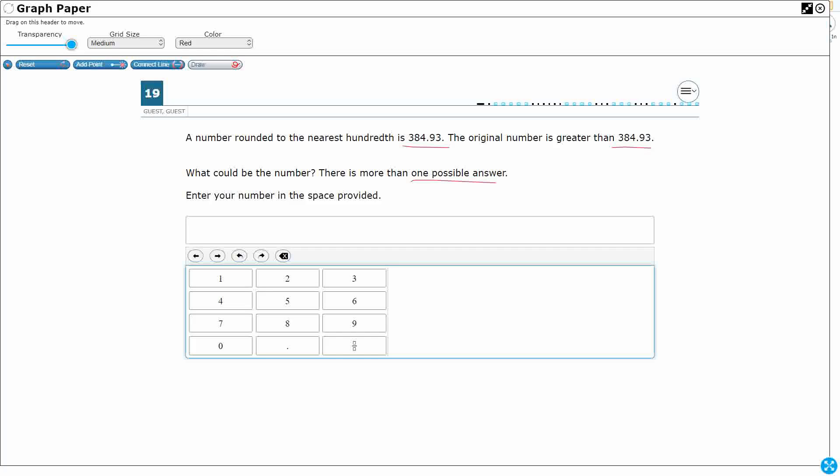I will actually list all the possible answers here, as long as we're going to the thousandth place. So let's look at our place value here. So here's the first thing we're going to need to do. 384.93. So a number rounds to that number.